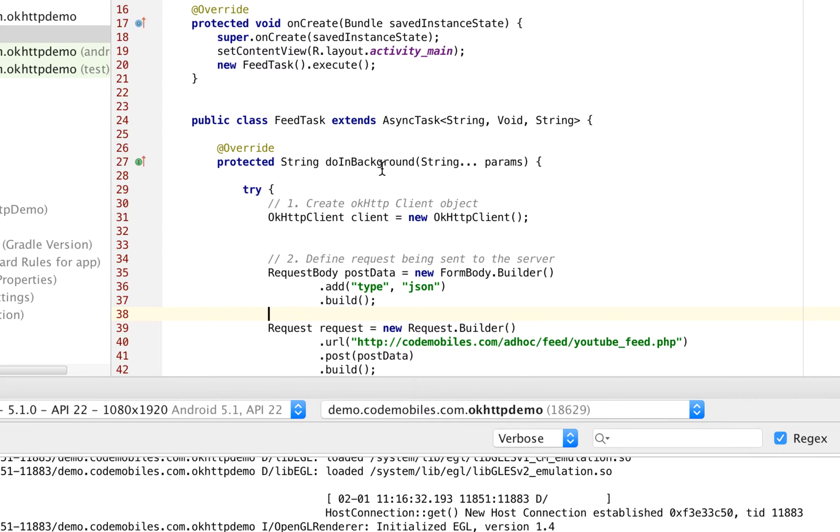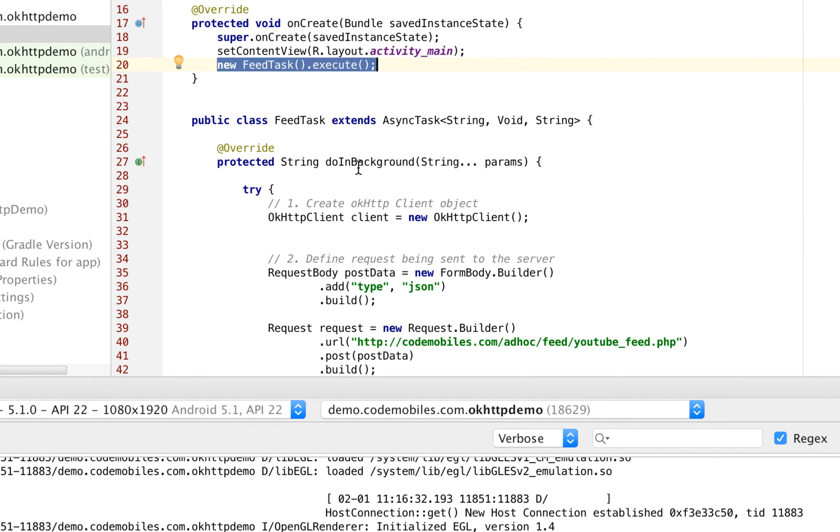In this case, you will see that I call this line. After I call this line, it will form the background thread and it will run under this method, doInBackground.